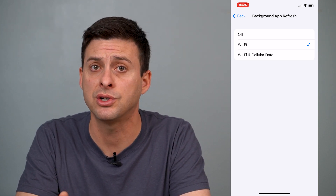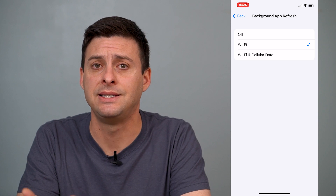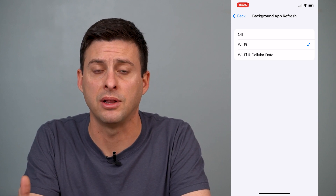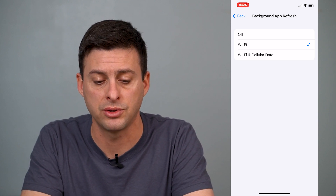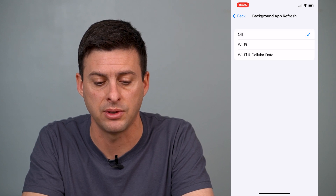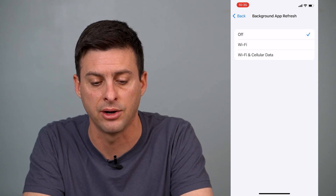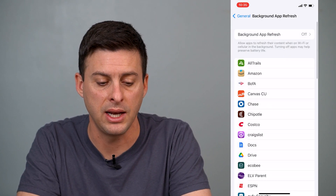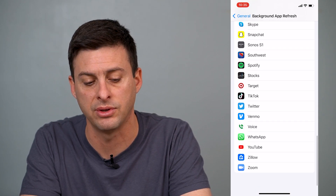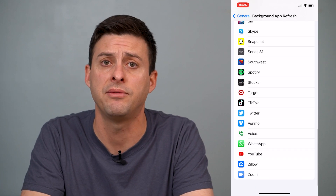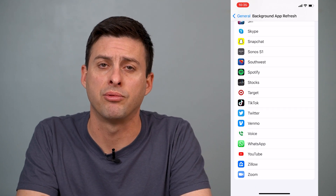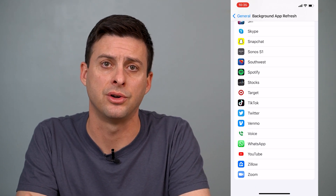However, if your concern is simply based on battery life, you might want to turn it off completely. Just tap the Off button here. You can hit back and you can see that for all of the apps you have installed on your iPhone, the background app refresh is now turned off.